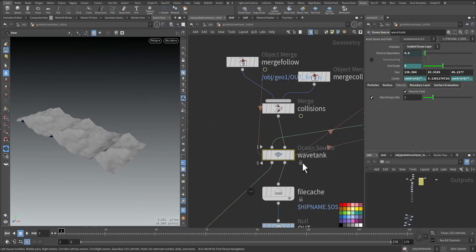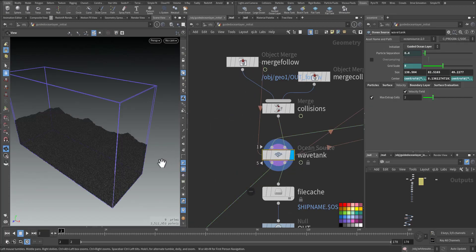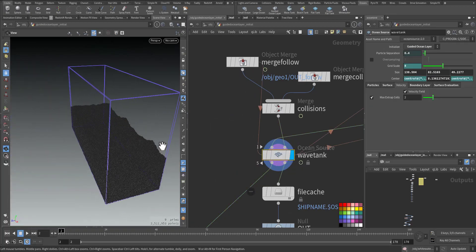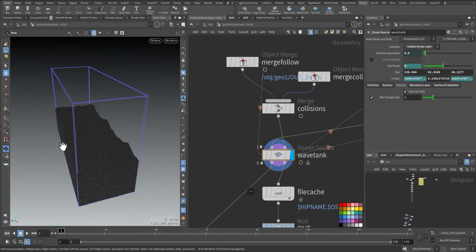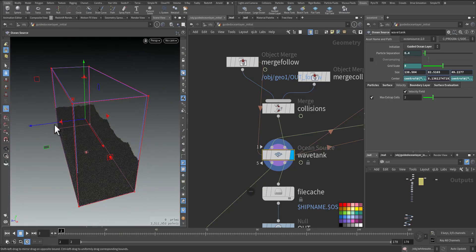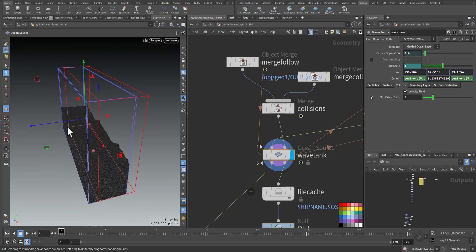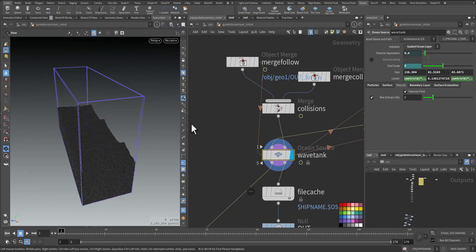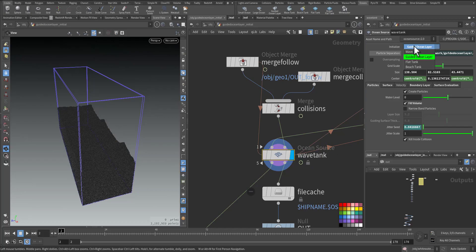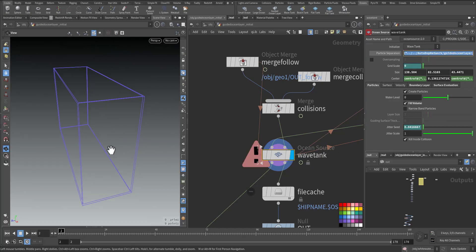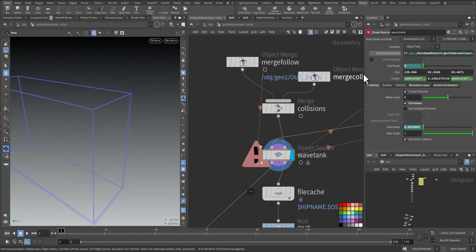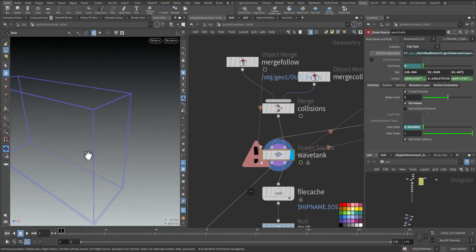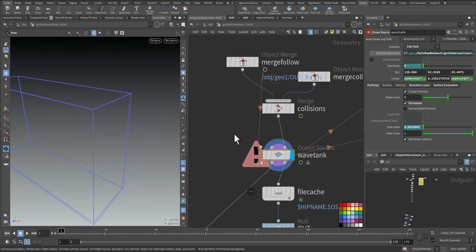Now in the wave tank, here we can define the size and the volume of the tank. We can make it bigger or smaller. Also the particle separation is connected to the autodop network. As you can see in the initialization I have wave tank, guided ocean layer the one we're using, water tank, flat tank which don't need this setting, and beach tank.